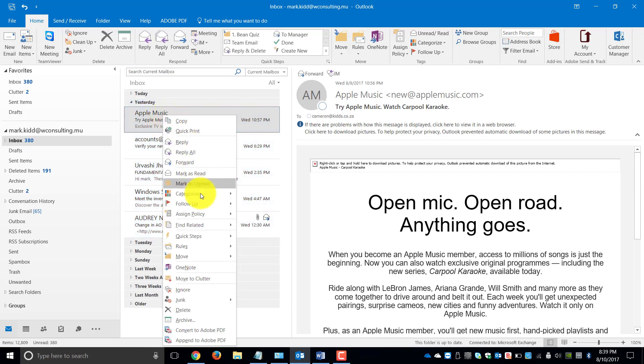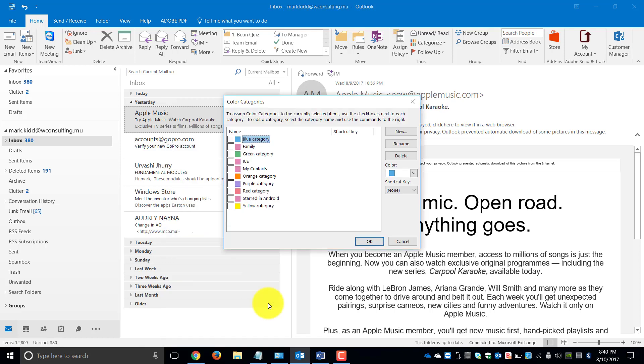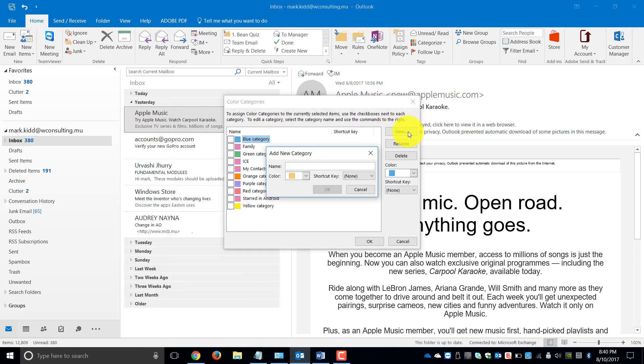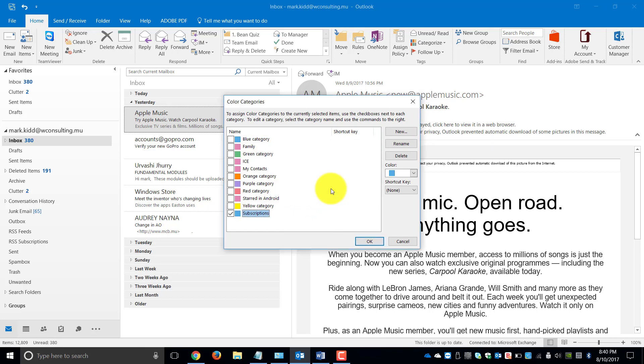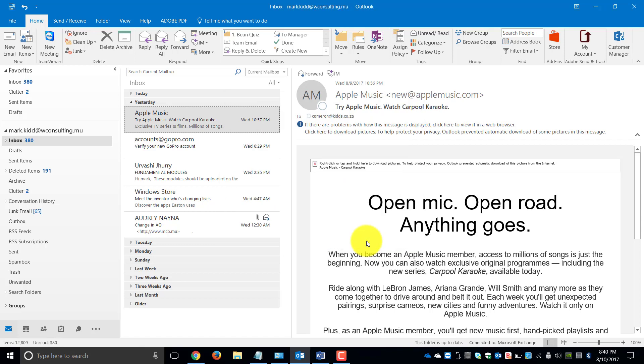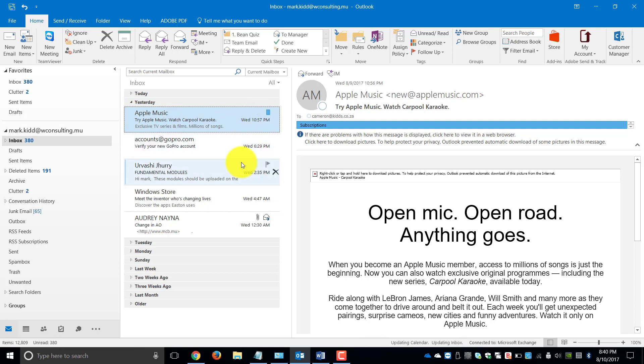I'm going to select one and go to All Categories and I'm going to create a new category called Subscriptions. Since this is my Apple Music subscription, I'm going to change the color to blue and I'm going to say OK and click OK. You will notice now that this particular mail has now got a blue icon.